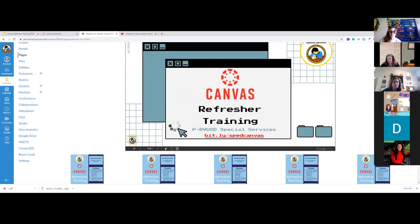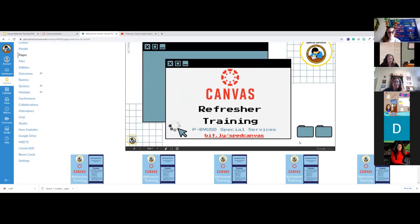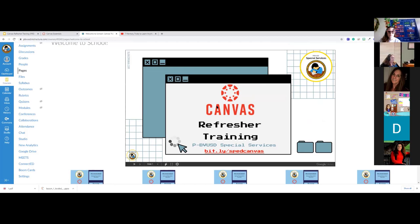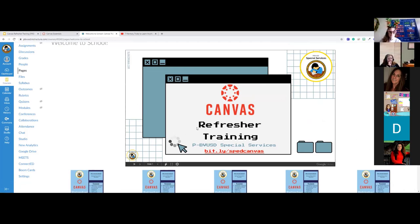A teacher asks: if the slideshow is embedded and students click on it, does it take them to Google? You would need to add a link for that. It won't take them to it automatically. I would put a Bitly or a link if you want to take them to the Google Slideshow. If you just want them to access links and material through Canvas, you wouldn't need that. It won't let them type in it or edit it. For interactive slides, put a Bitly or link to take them to that slideshow.